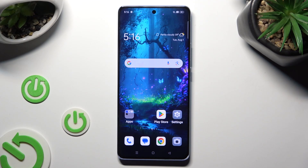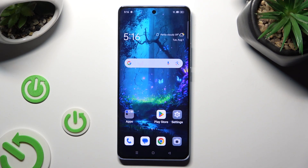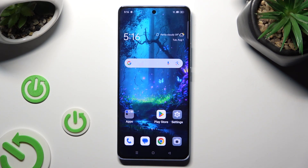Hi, in front of me is Oppo Reno 10 and today I would like to show you how you can switch on and use voice typing.